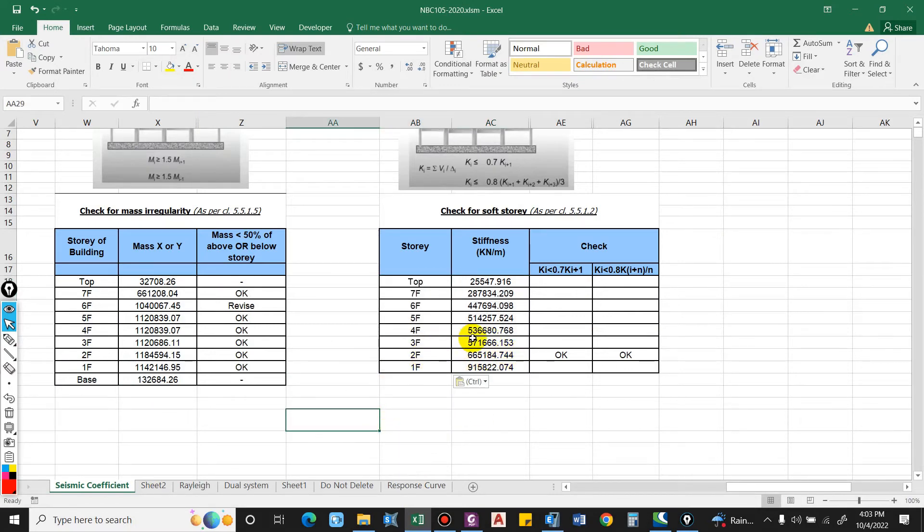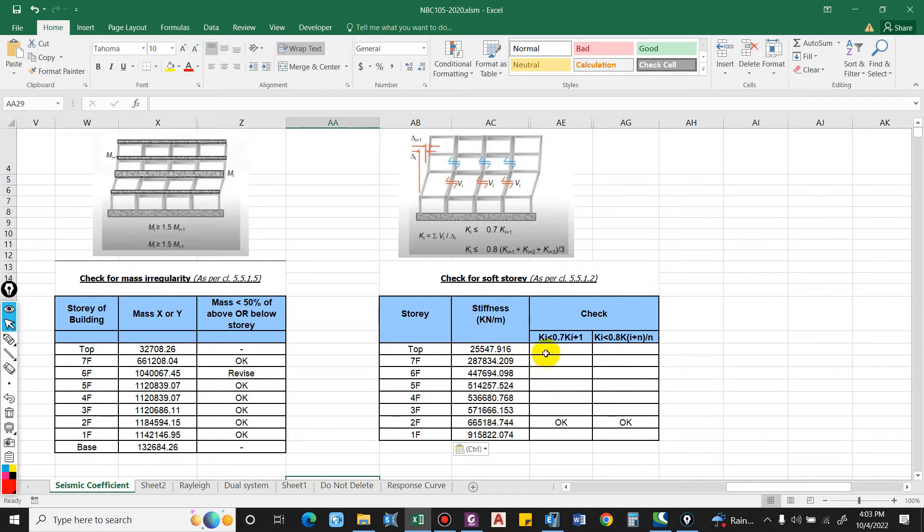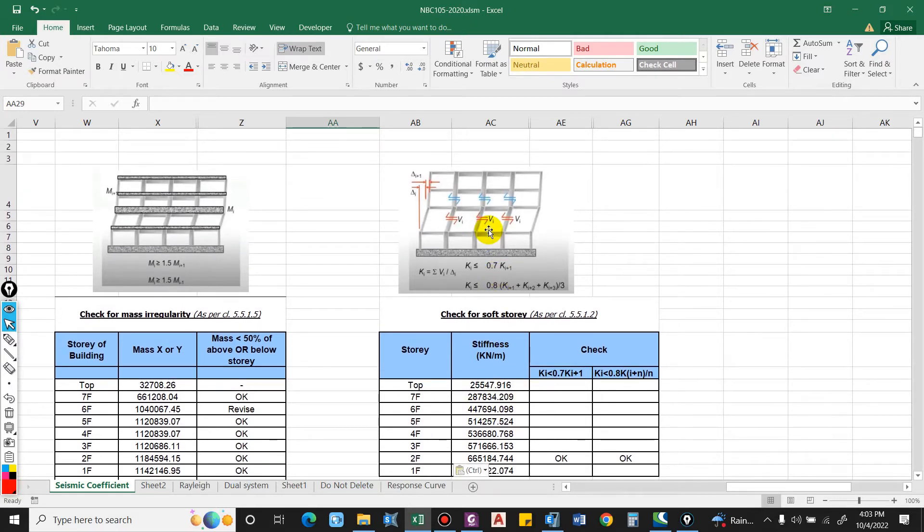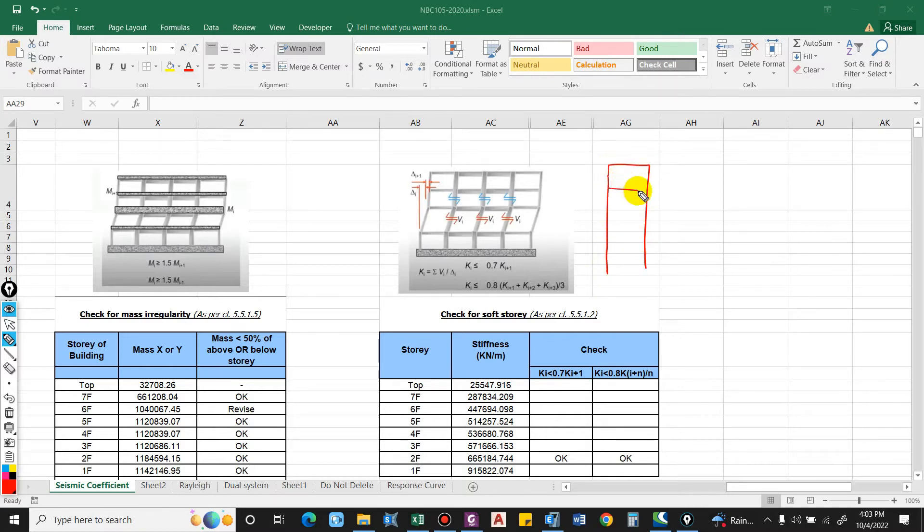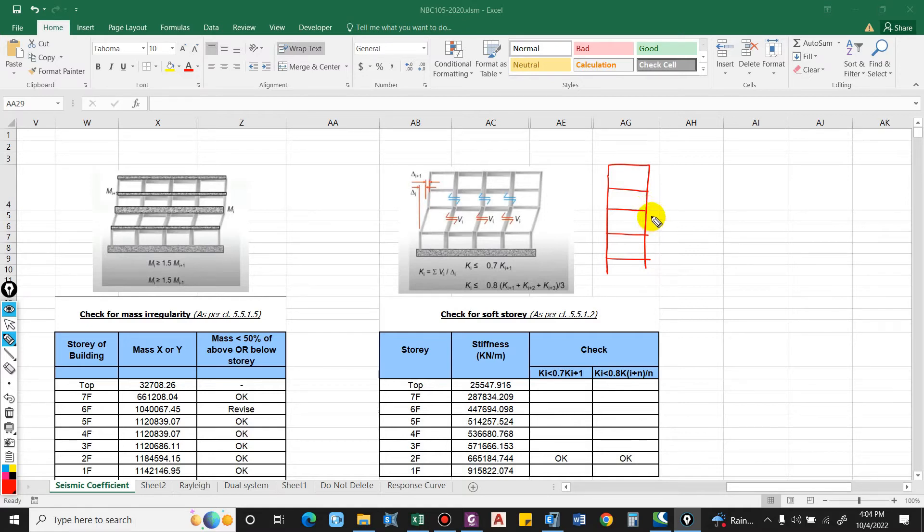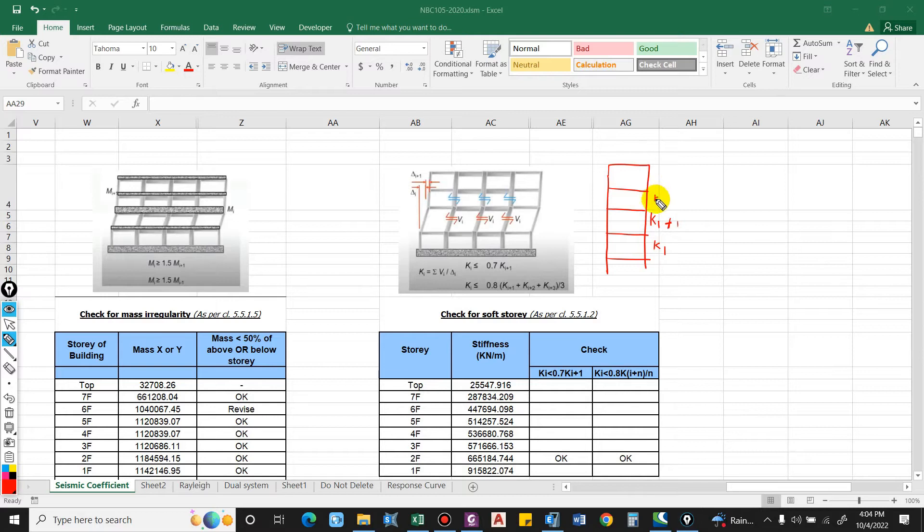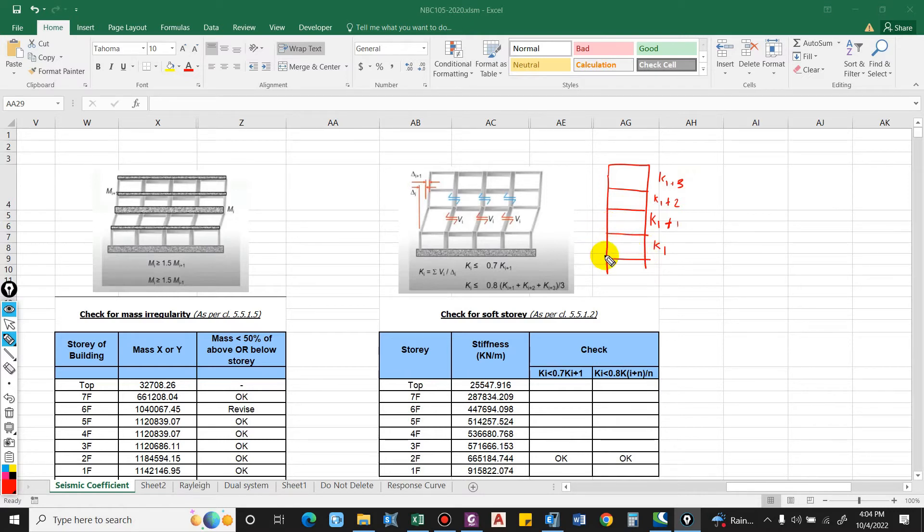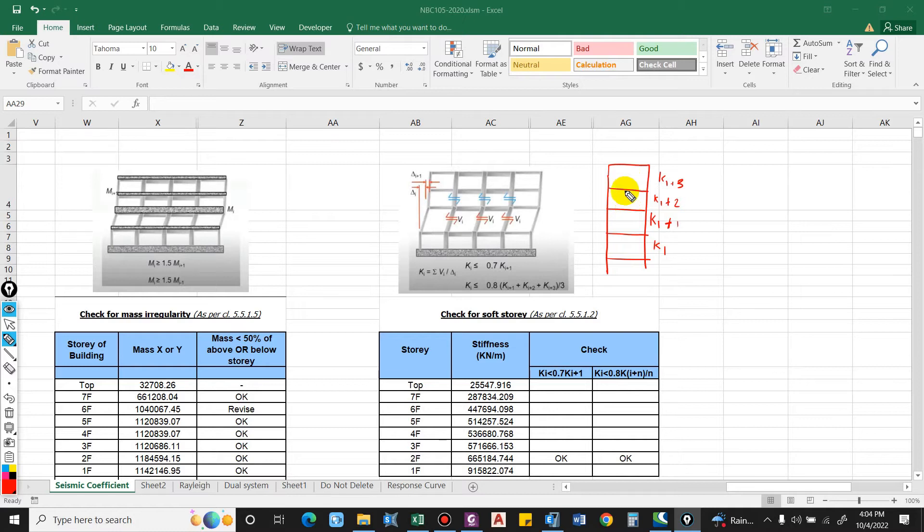Now we have to check the stiffness. So the basic idea here, you can see, this being the floor levels and the stiffness of this floor level is let us say ki. This is ki, this is ki plus 1, this is ki plus 2, and this is ki plus 3.